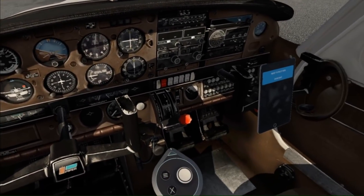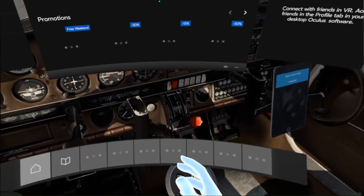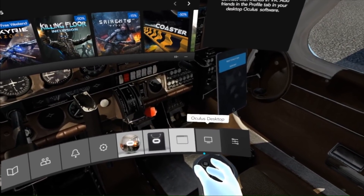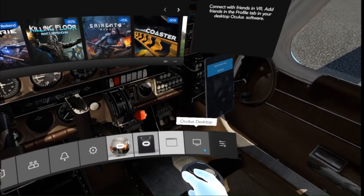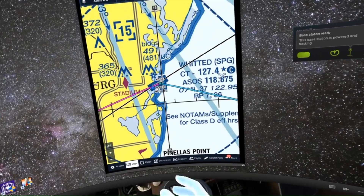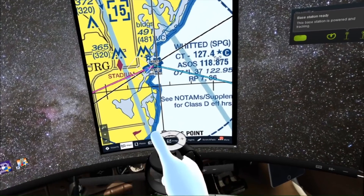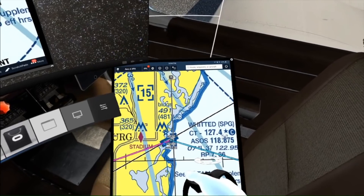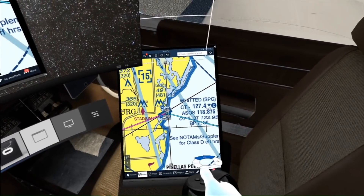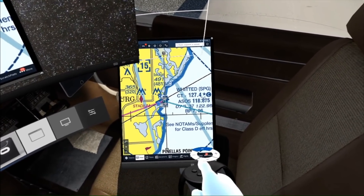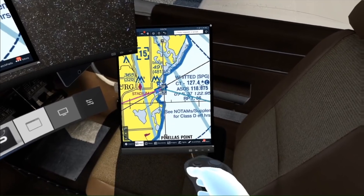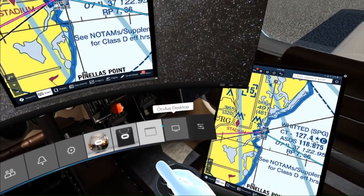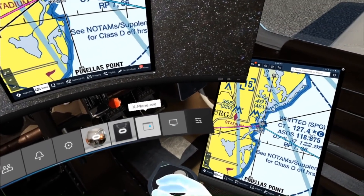If I go into Oculus Dash and share my desktop, then I can grab this. It's got ForeFlight running on it, as you can see. I can put it here in the airplane with me, pin it, and then return to X-Plane.